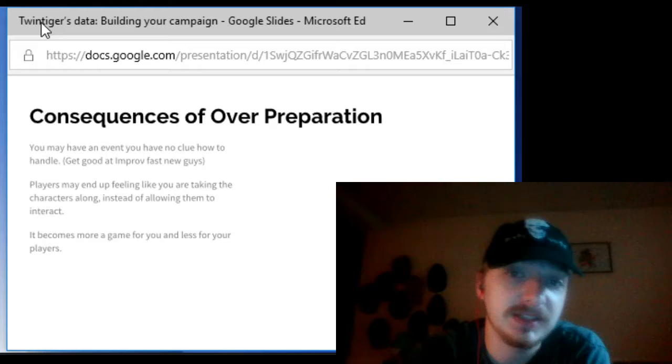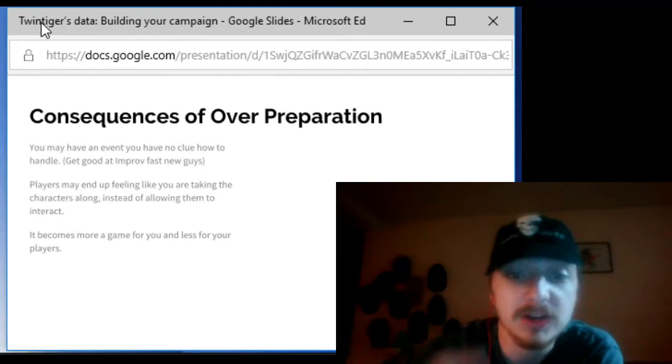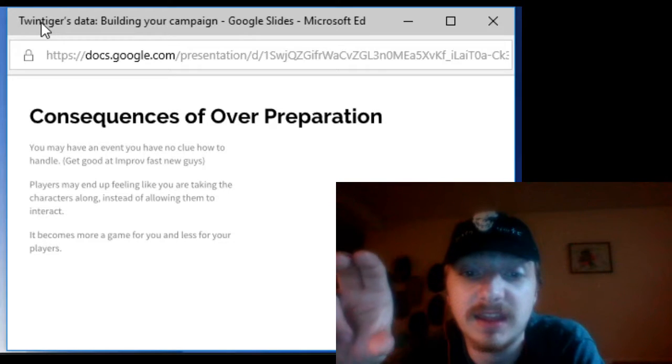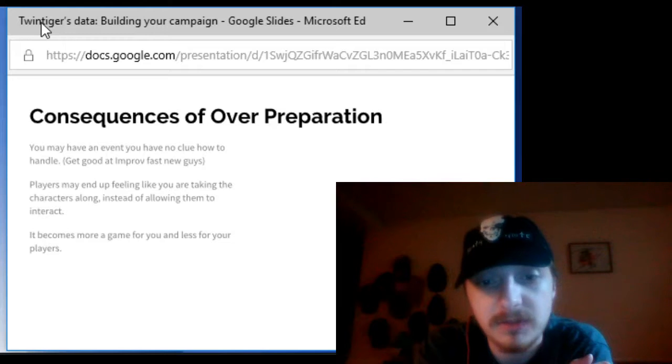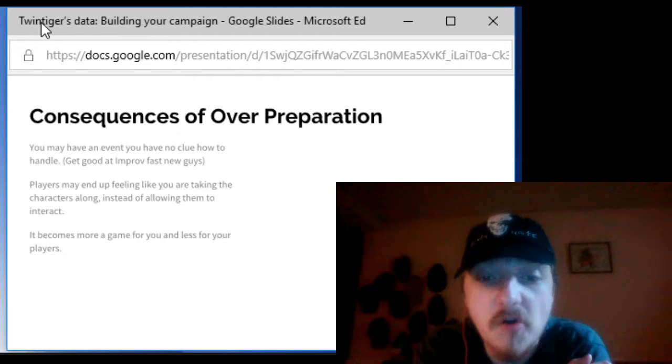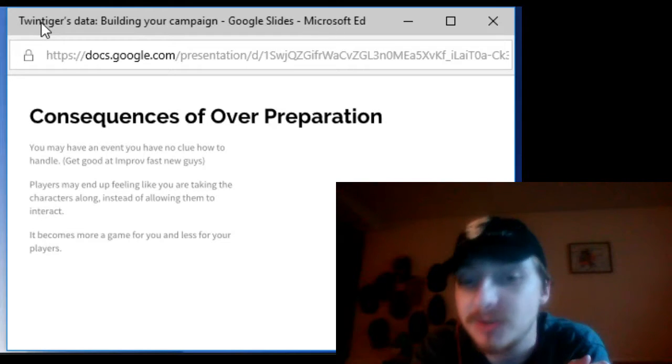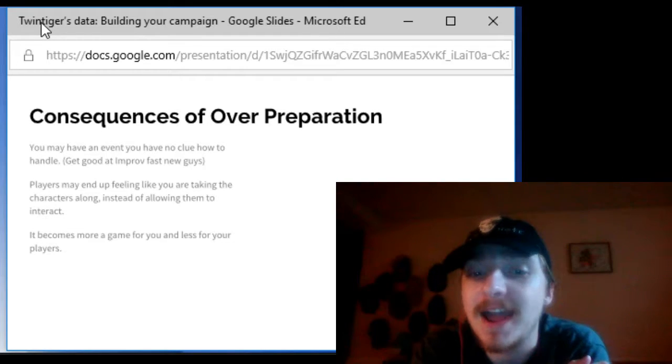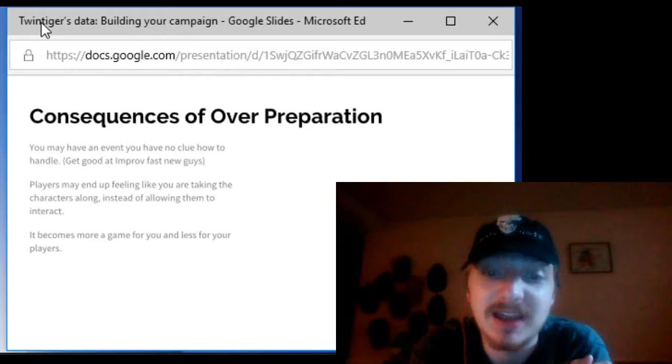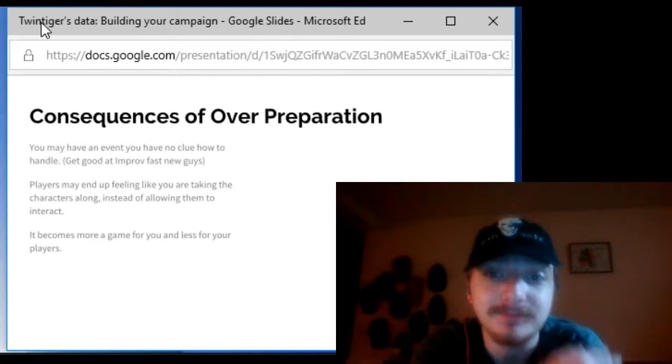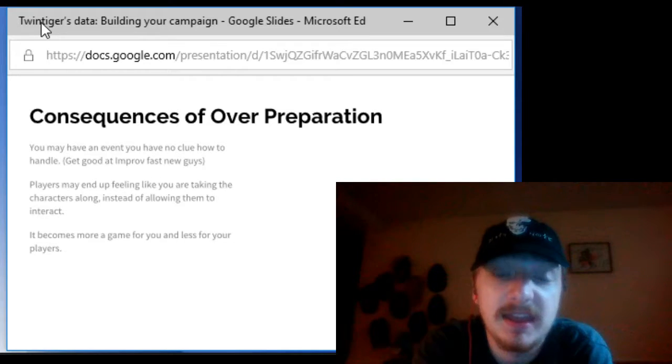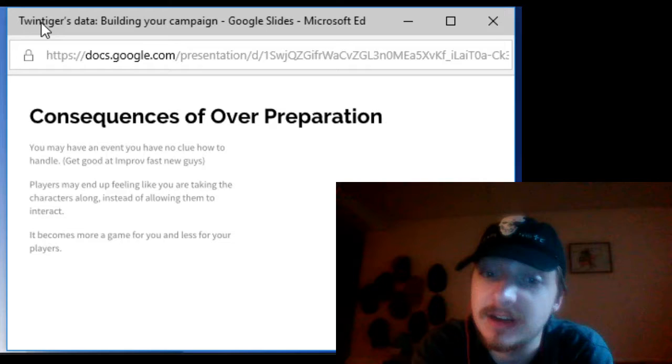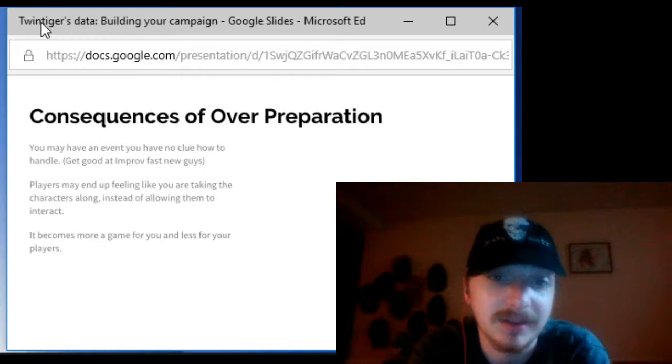Consequences of over preparation. Now you've prepared yourself to do this one thing and continue going for it. The players might do something that you have no idea how to handle or they completely derail a story arc by killing off one of your bosses. So for those of you who are new get good at improvising the story quickly.